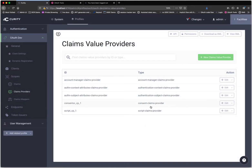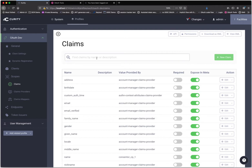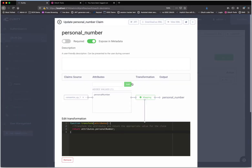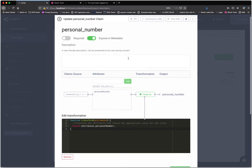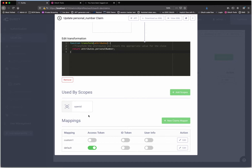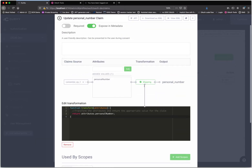The next thing I have are the claims themselves. An interesting one is personal number — this is coming from the consentor claims provider. The attribute that my bank ID digital signing service has is called personal capital-N number. I didn't like that, so I added a value transformer here that will get the personal number and include it in a personal_number claim. This claim is used in the OpenID scope, so anytime an application requests that scope and an access token is issued, the personal number will be included in the access token — not in the ID token or user info, and only for the default mapping.